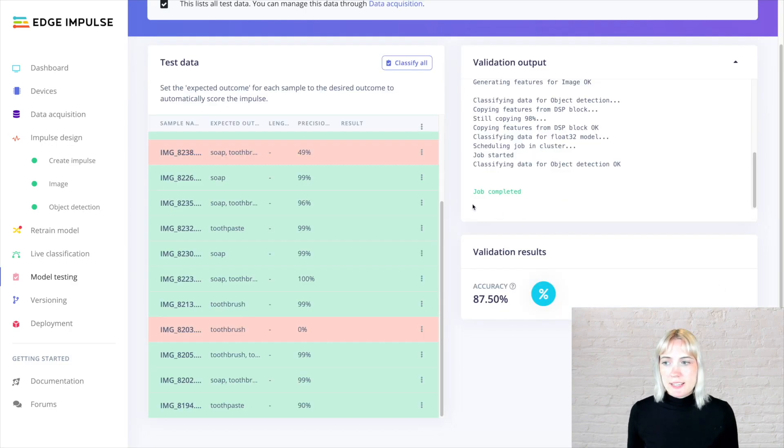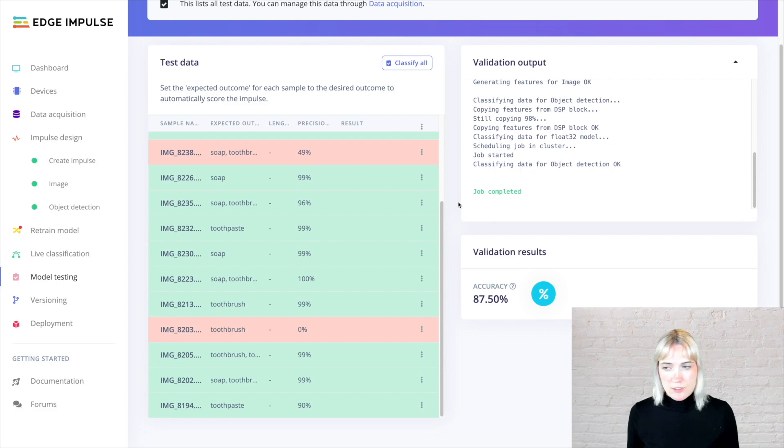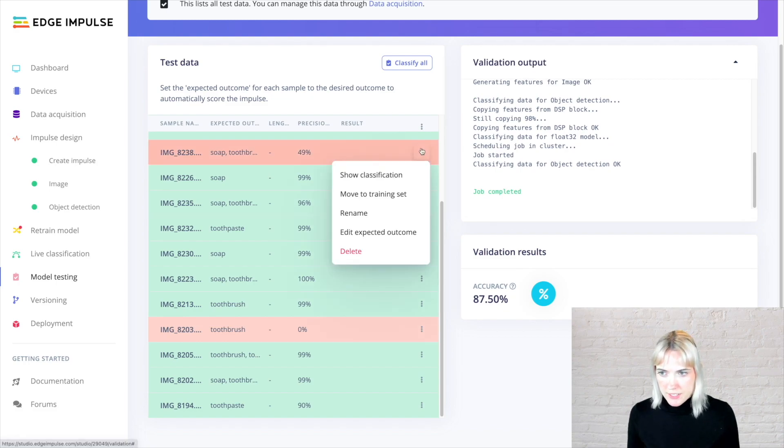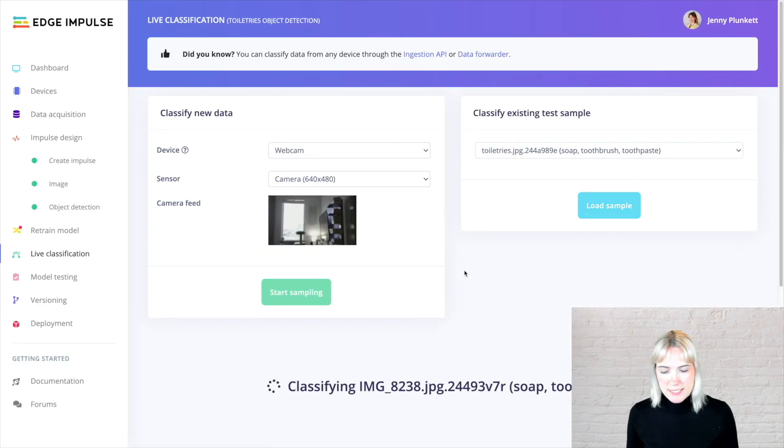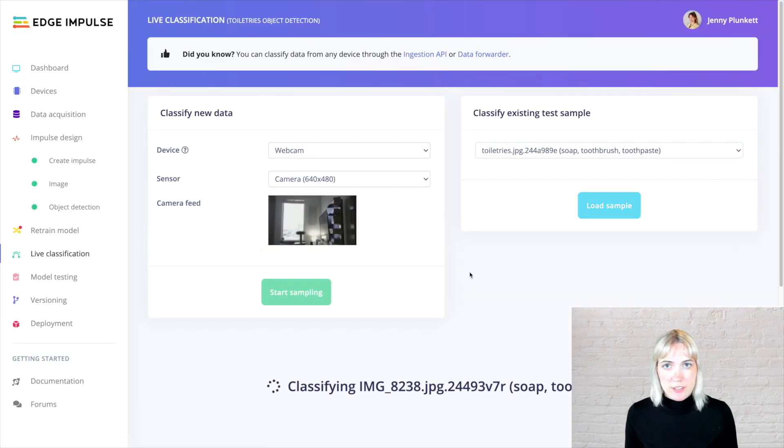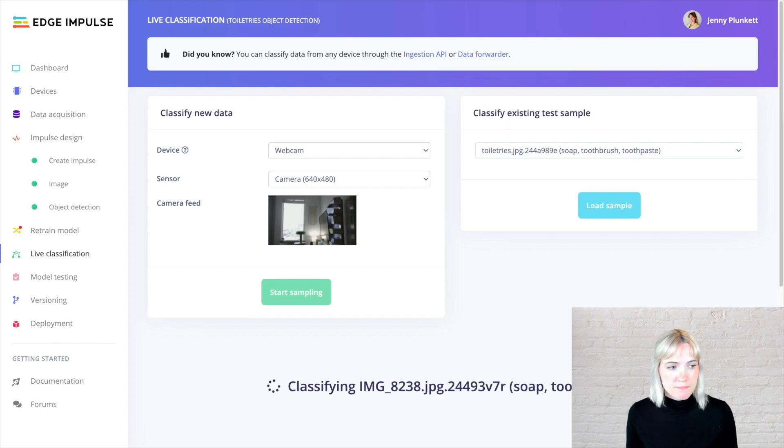If I want to see what each individual classification looks like, if I want to look at this 49% accuracy one, for example, I can click Show Classification. It'll open up a new tab where I can directly see what the classification results look like in real time.